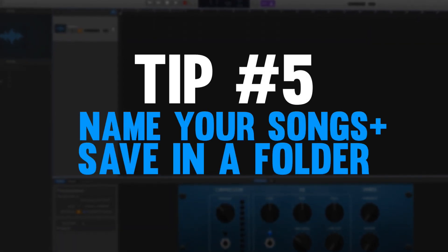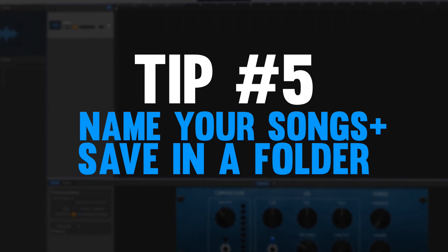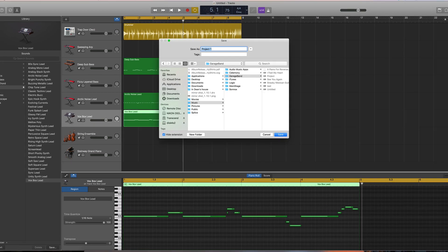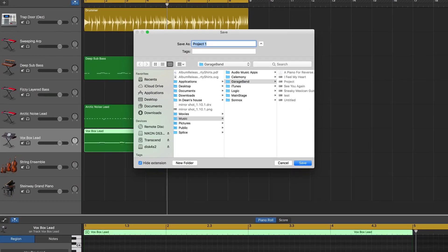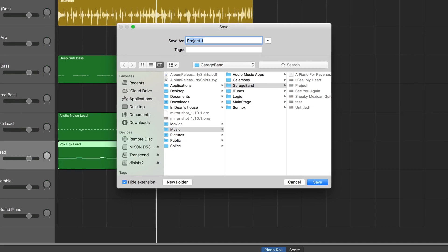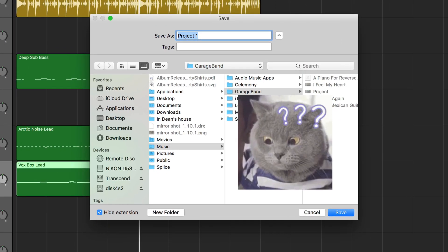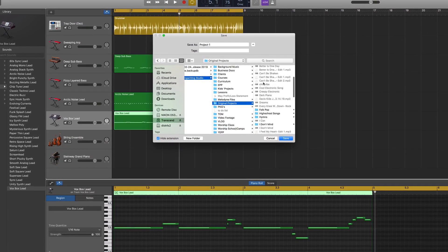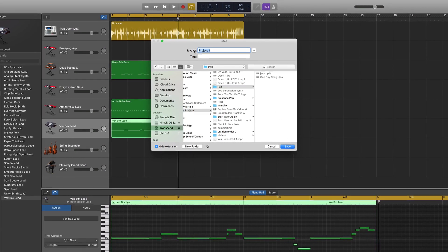My fifth and final tip for organizing your GarageBand workflow is to name your songs and then save them in a specific folder. If you hit save on a new song it'll just be some generic name, and that's fine, but once you get about 30 ideas you're gonna start to forget which song is which. I like to have a folder for each genre that I typically write in, so if this song is a pop song it's getting saved into the pop folder.